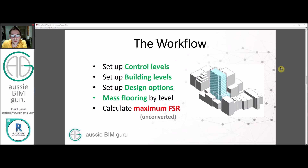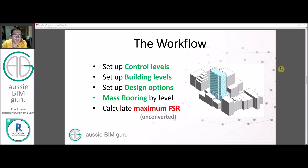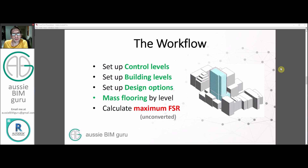The workflow is that we'll set up some control levels — not the building levels, but levels which will control the massing — then set up the building levels from there. We'll also set up design options and framework, add mass floors by level, and calculate the maximum FSR as an unconverted number.